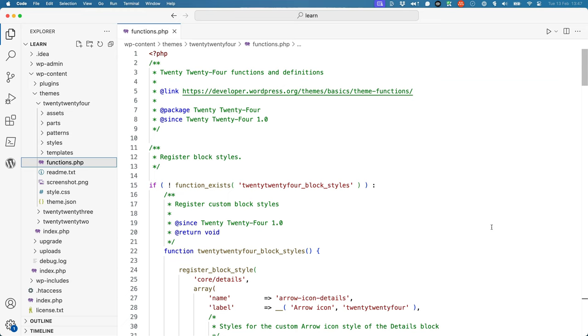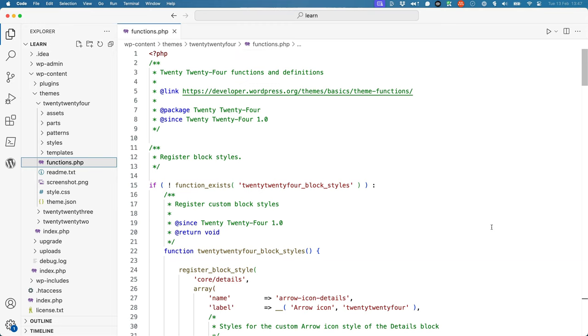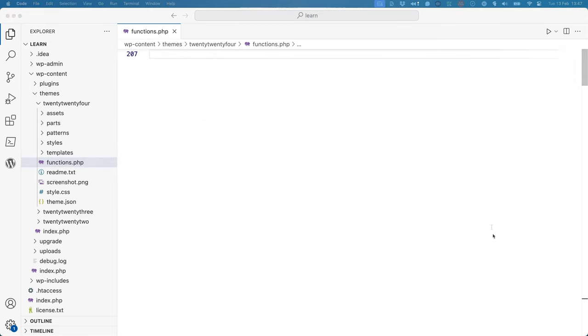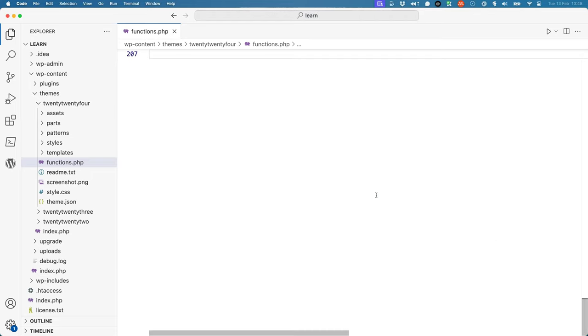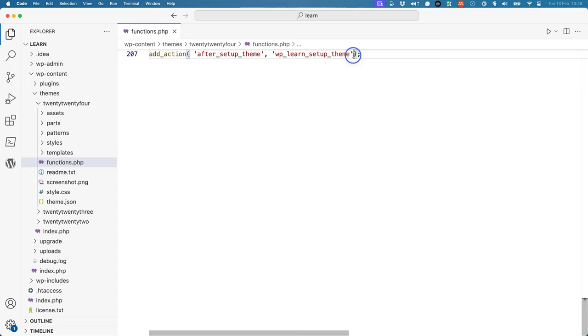If your theme doesn't have a functions.php file, you can create one in the root of your theme directory. Just make sure it's named functions.php and has the opening PHP tag at the top of the file. Then, add the following code to your functions.php file to hook a callback function into the AfterSetupTheme action hook. So, AddAction, AfterSetupTheme is the action name, and WPLearnSetupTheme will be the callback function.